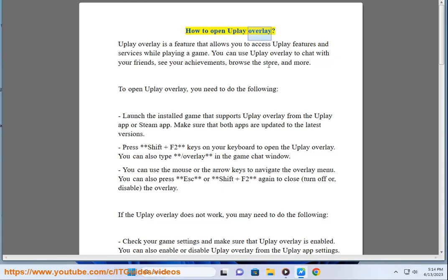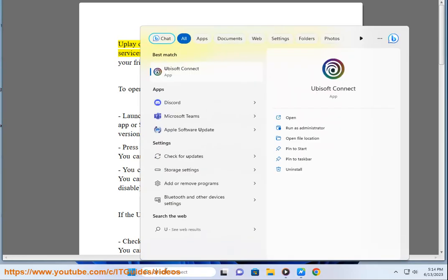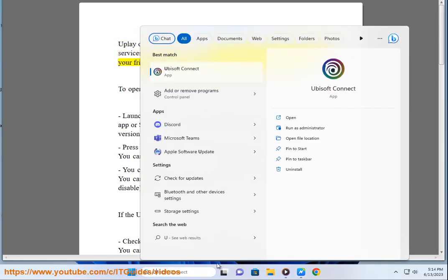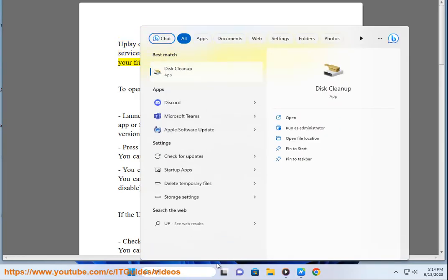How to open Uplay Overlay. Uplay Overlay is a feature that allows you to access Uplay features and services while playing a game. You can use Uplay Overlay to chat with your friends, see your achievements, browse the store, and more.